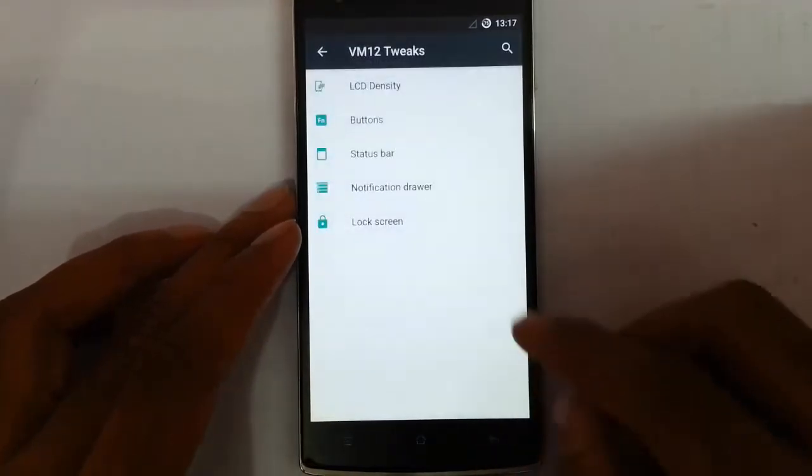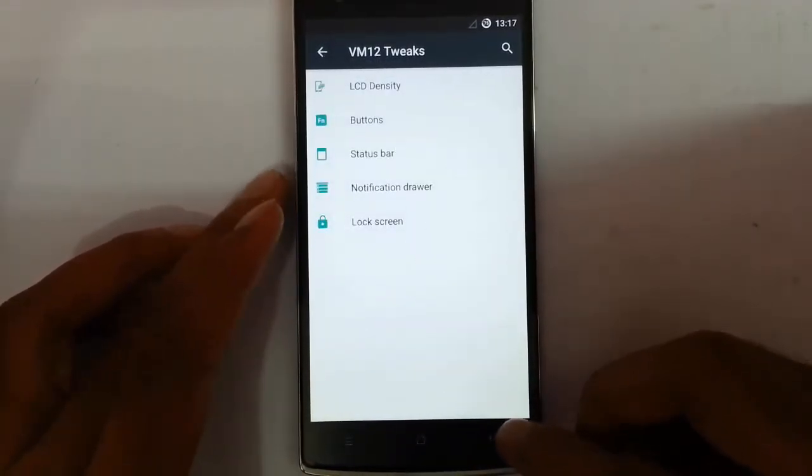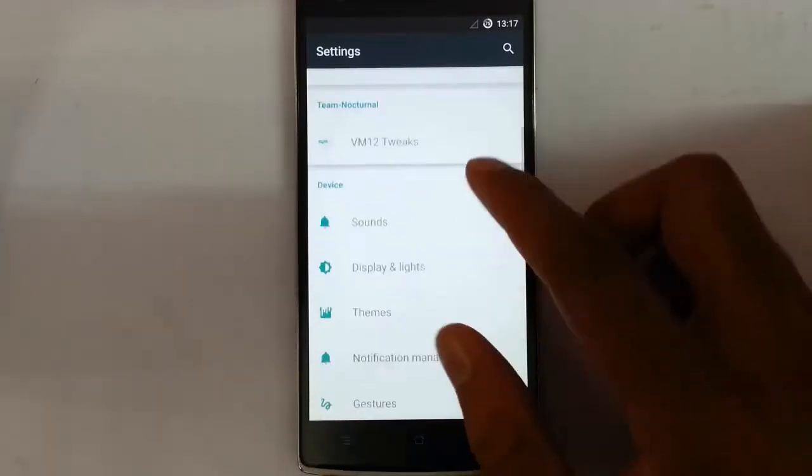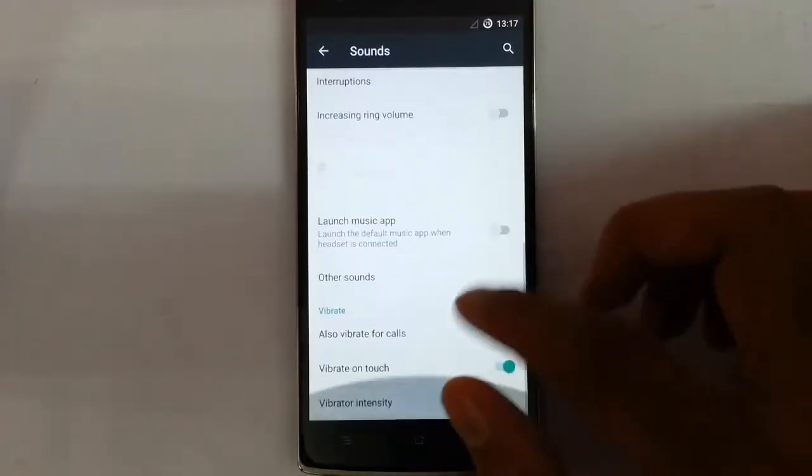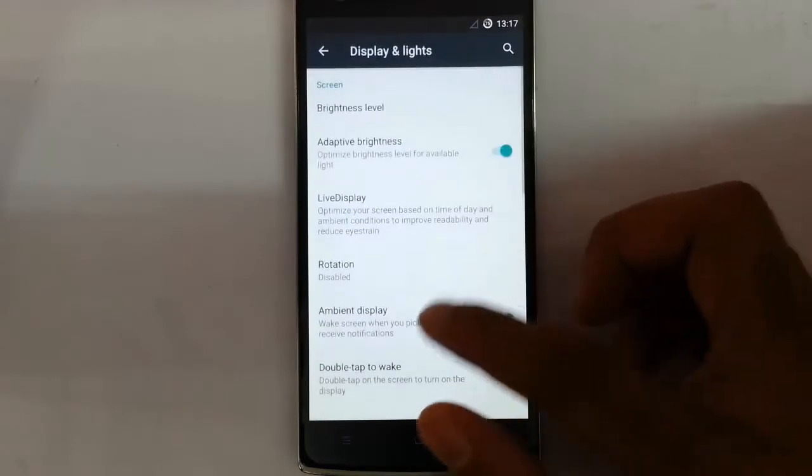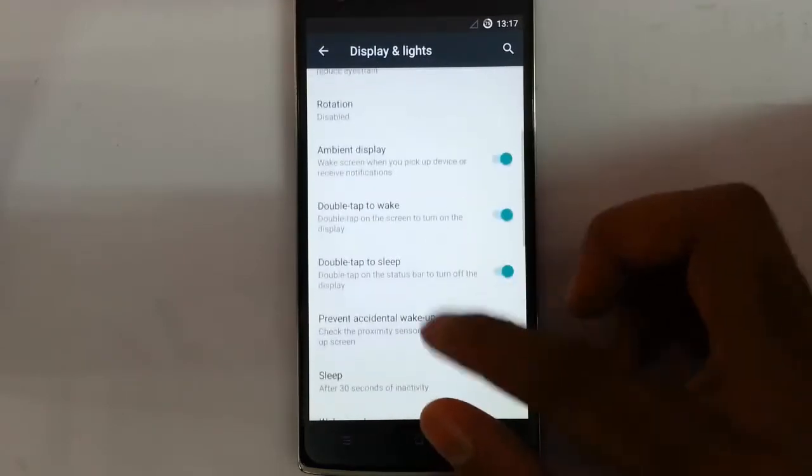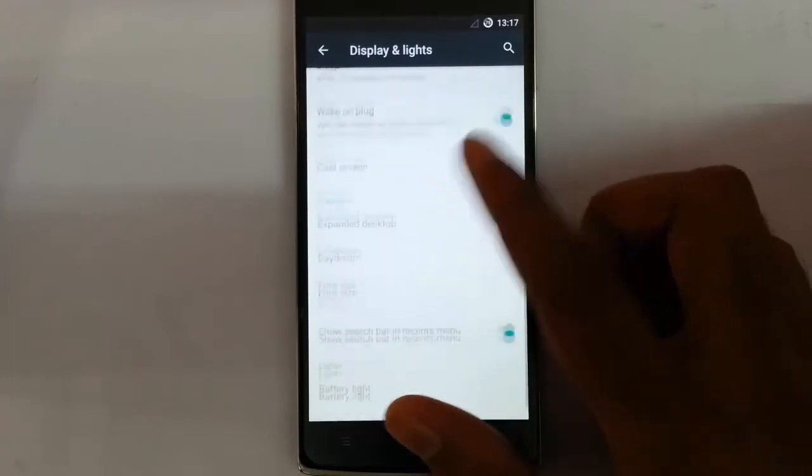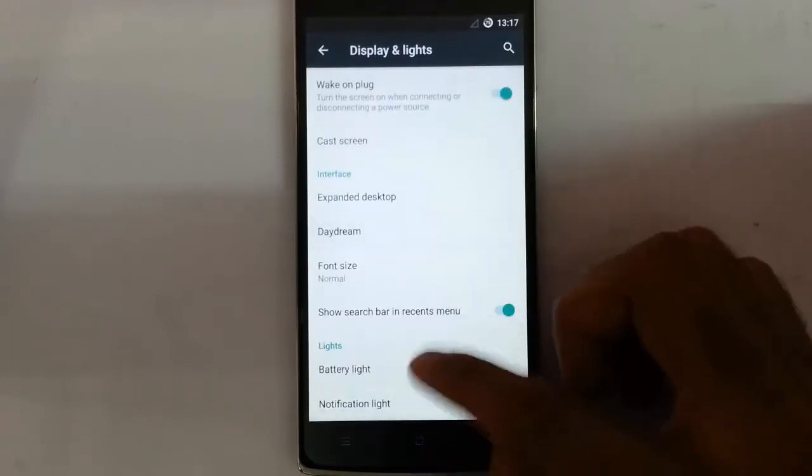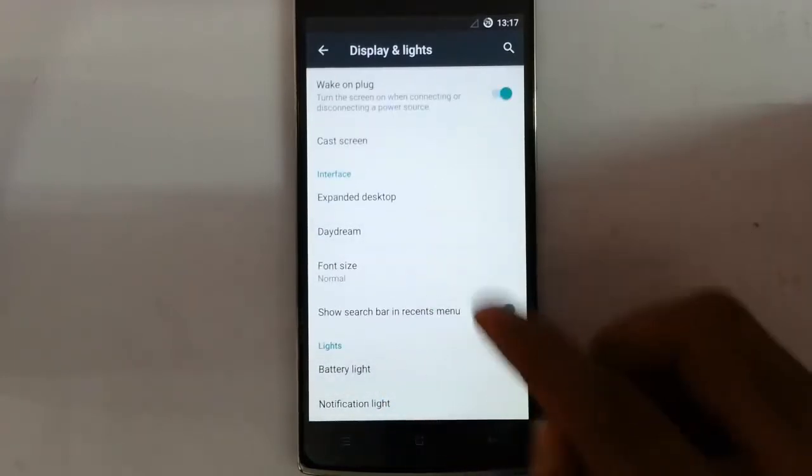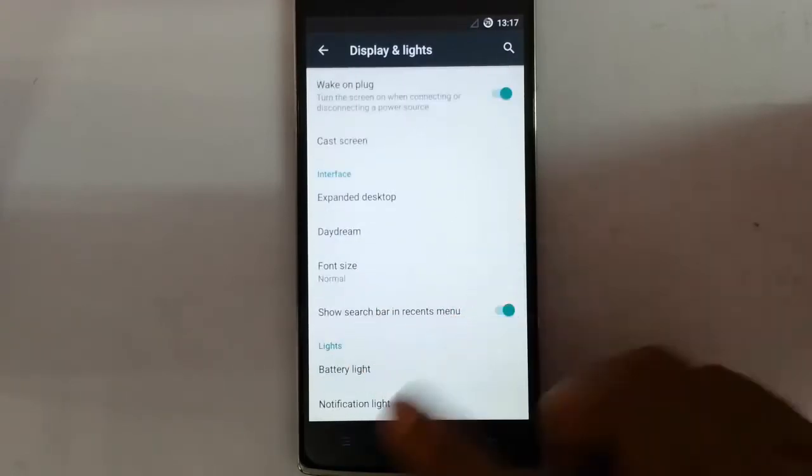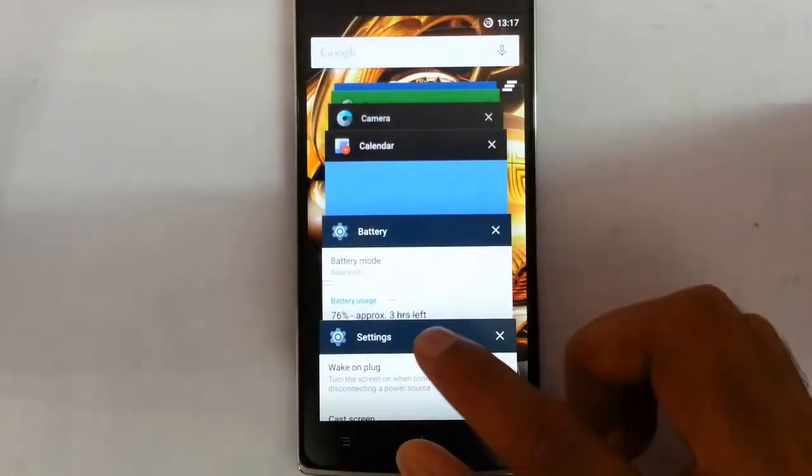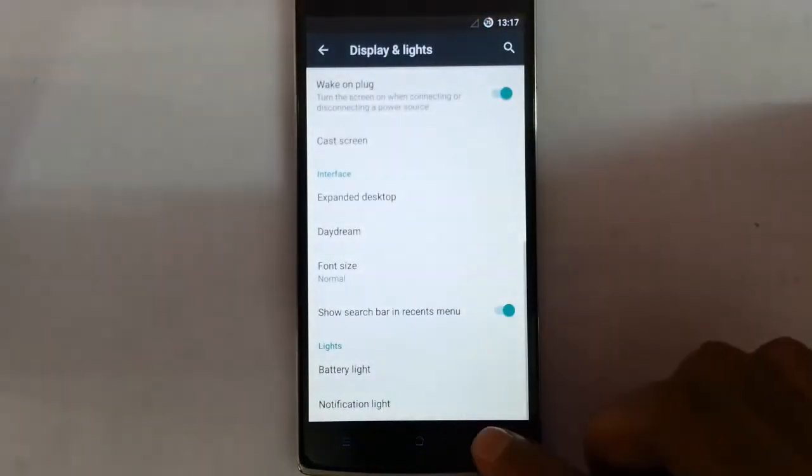So that's about that. And if you want to see the music visualizer there you can opt for that also. So that's about the VM 12 specific tweaks. And then if you go to display options, you will see all the regular options here. And then like display and lights, you can see all those options like cast screen option, daydream, you can customize the lights, battery light, notification light, everything you can customize.